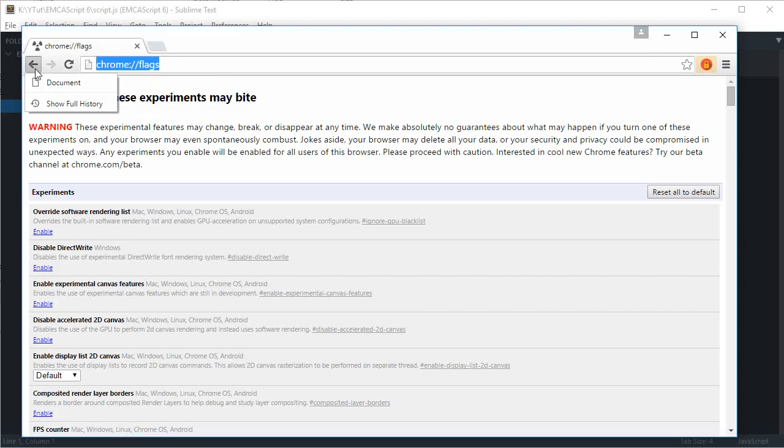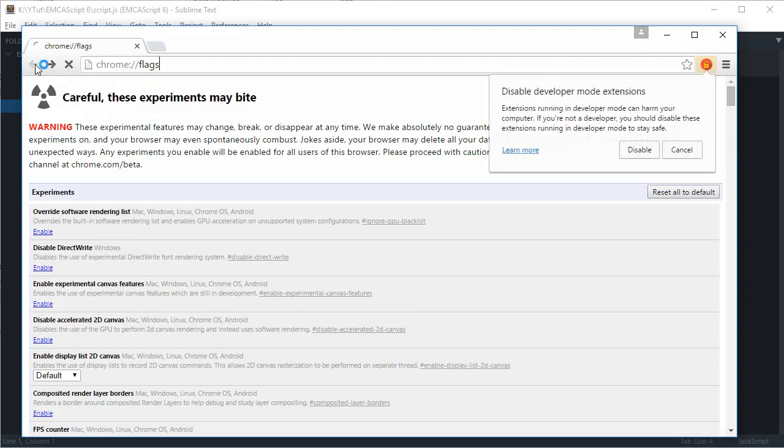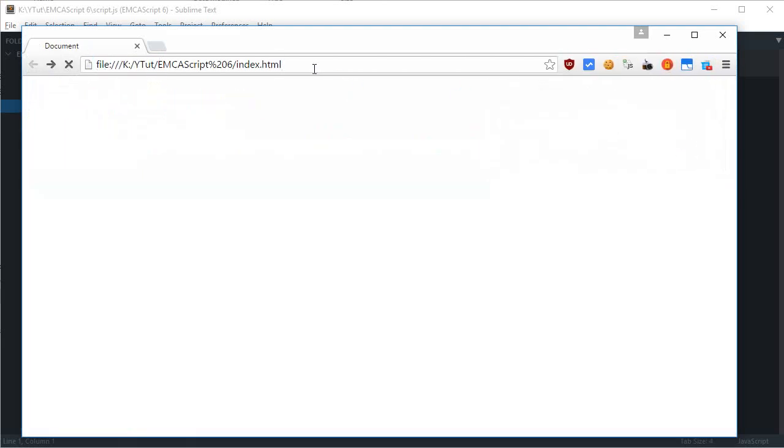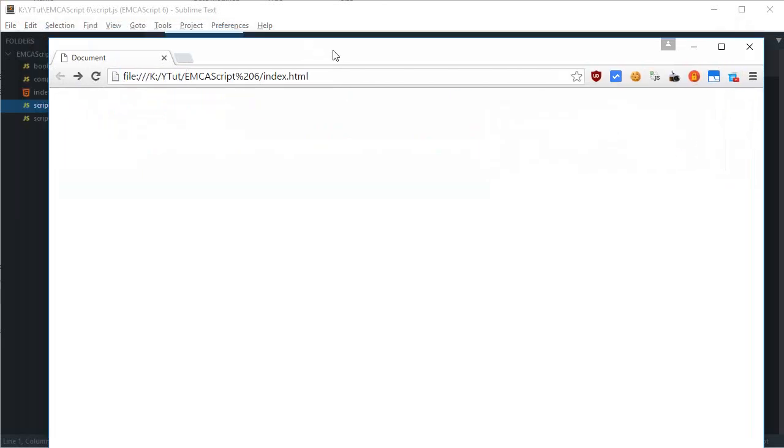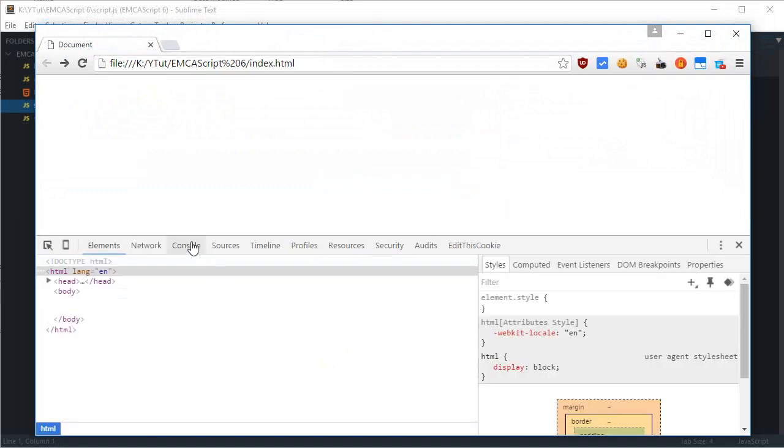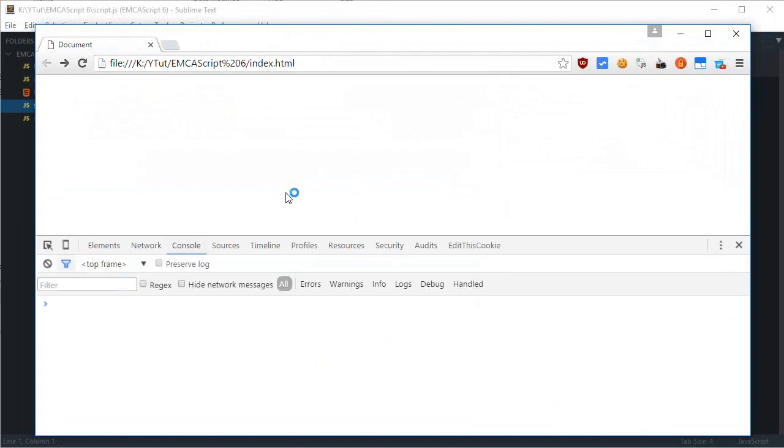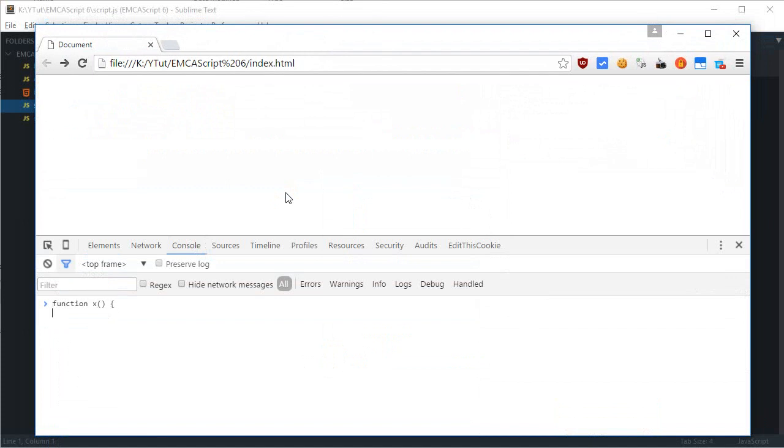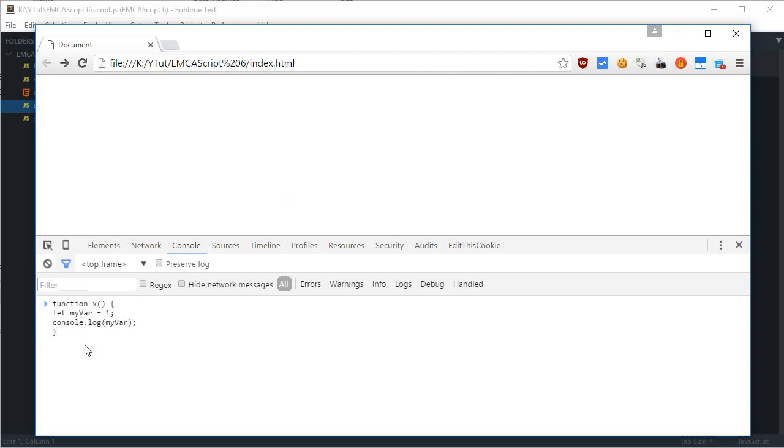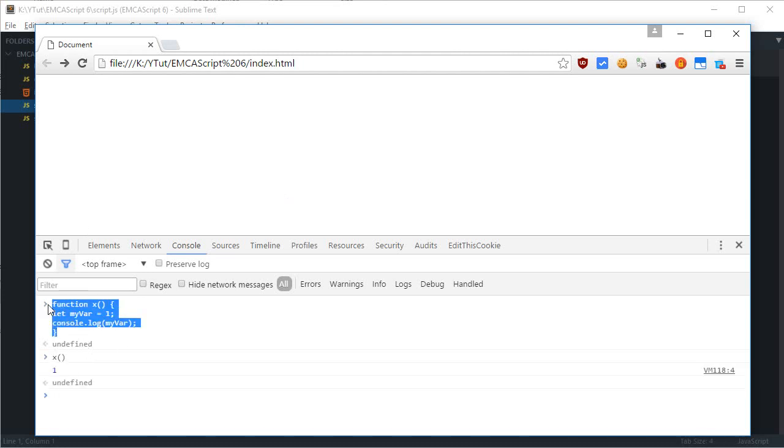So if I just open my web page again and reload, now we have access to ECMAScript 6 and I can prove that by just writing a simple function: let myVar = 1 and let's just say console.log myVar. I would teach you about this let keyword in the next tutorial but I'm just gonna show you how this works.